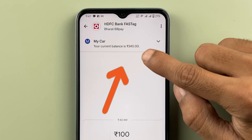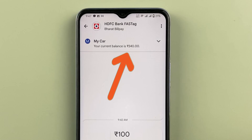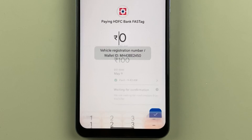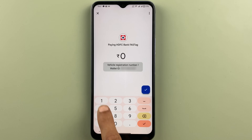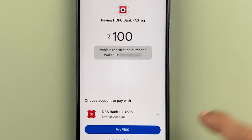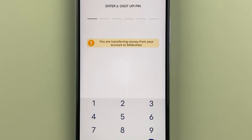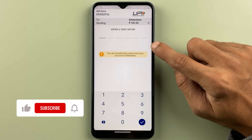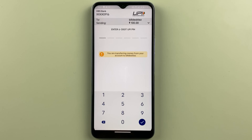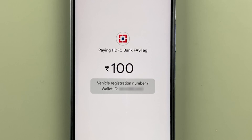The current balance is 340. To do the recharge, click on the 'Pay' option and enter the amount — I'm going to enter 100. Click the tick mark, select the bank for doing the payment, then select 'Pay'. Enter your six-digit UPI PIN and click the tick mark to complete the transaction.